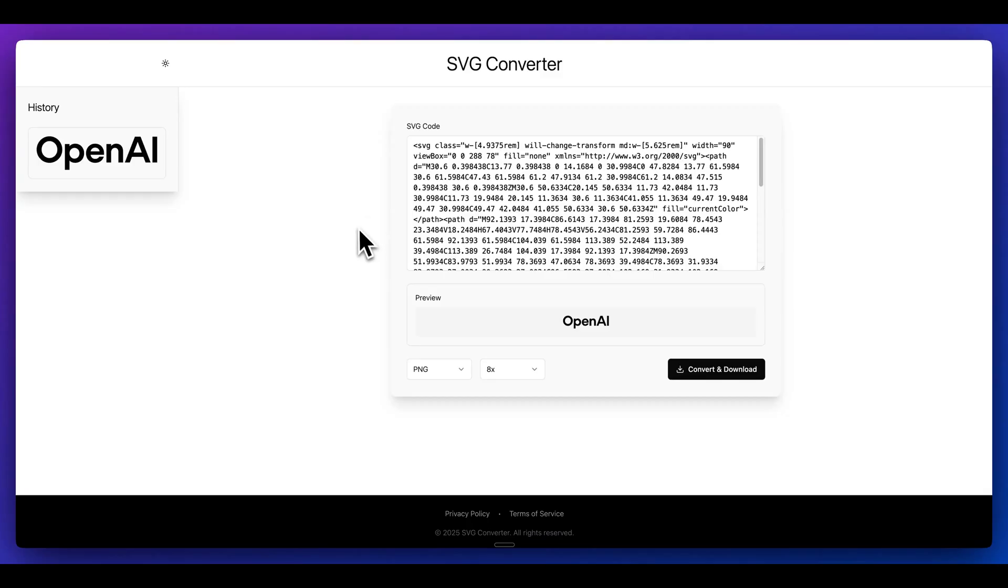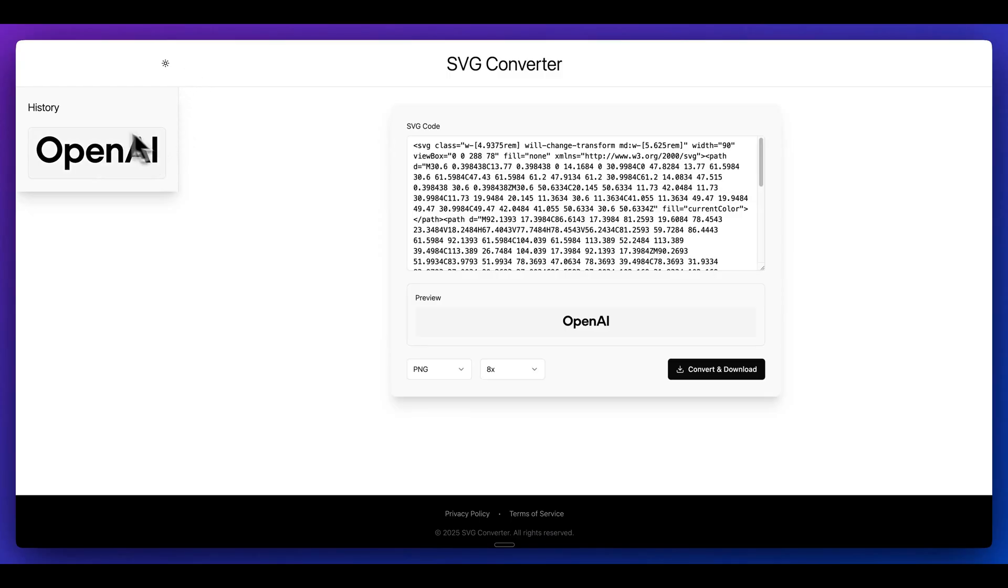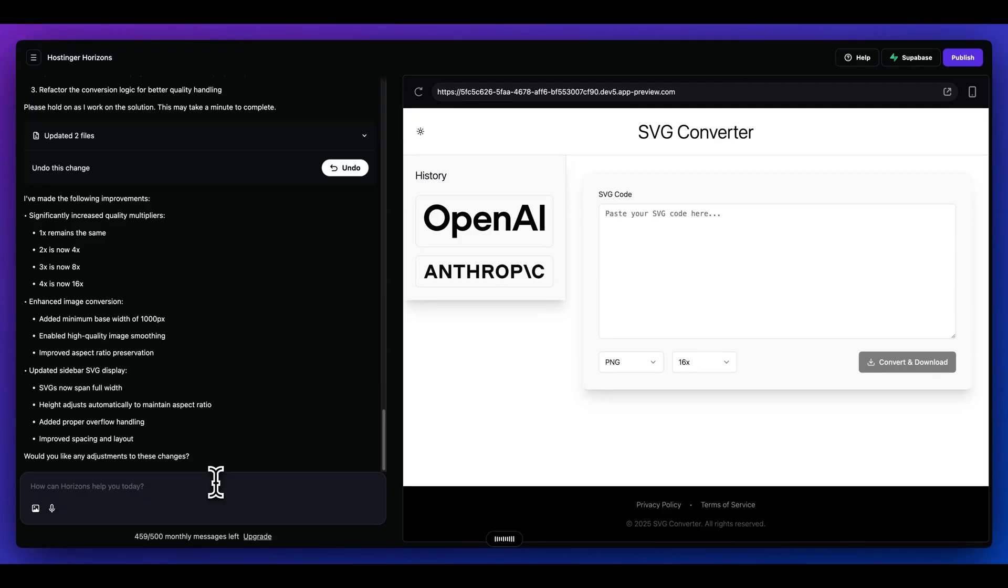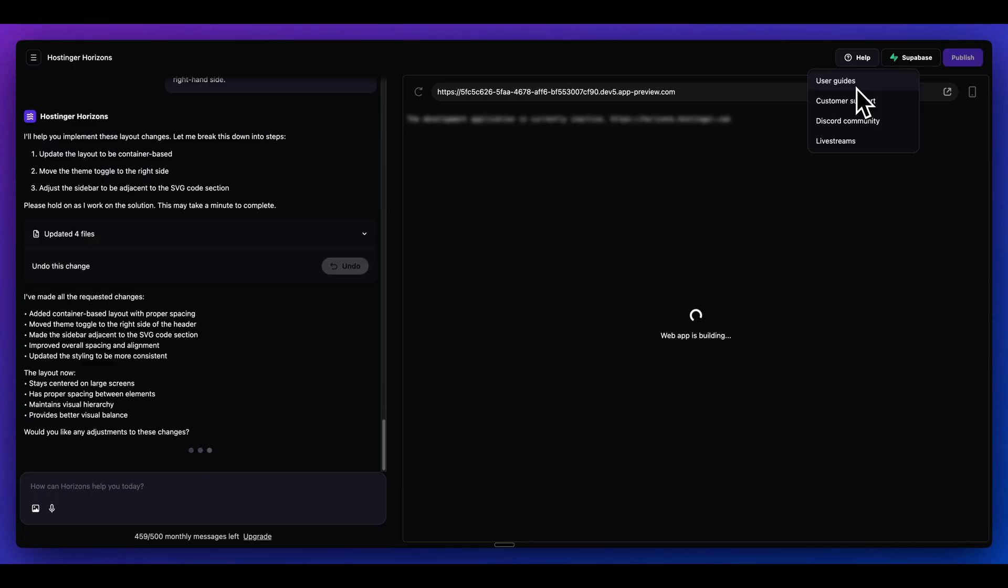From here, I'll just make a few different tweaks to our application. I think I'll move this to the right side and then maybe I'll add in a container. What I'm going to say is I want the history sidebar to be adjacent to the SVG code section, but I want there to be a container. So everything from the header through down to the footer, all is uniform and doesn't overflow on particularly large screens. And I also want to move the toggle for the dark mode to be on the right-hand side.